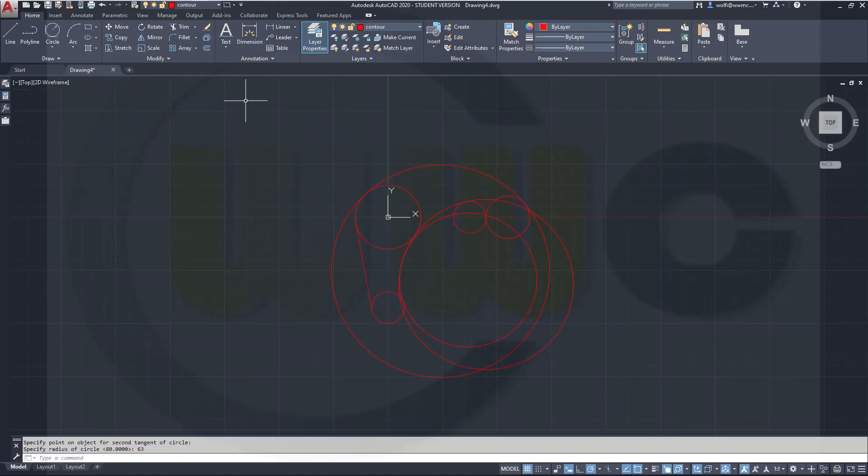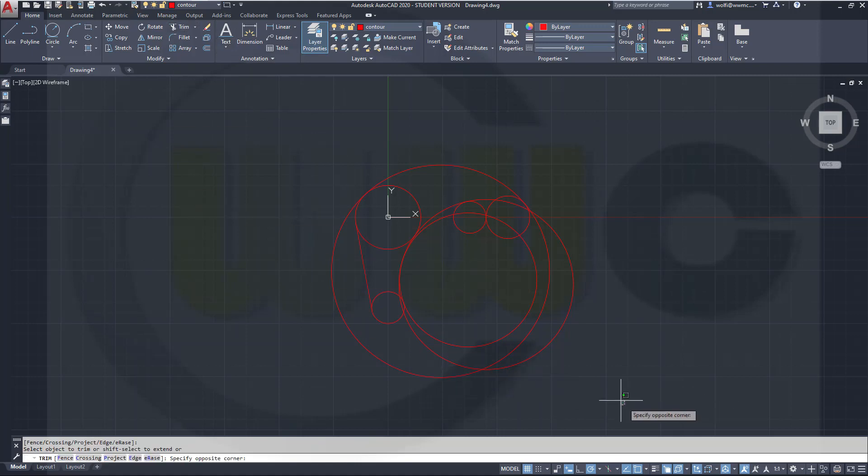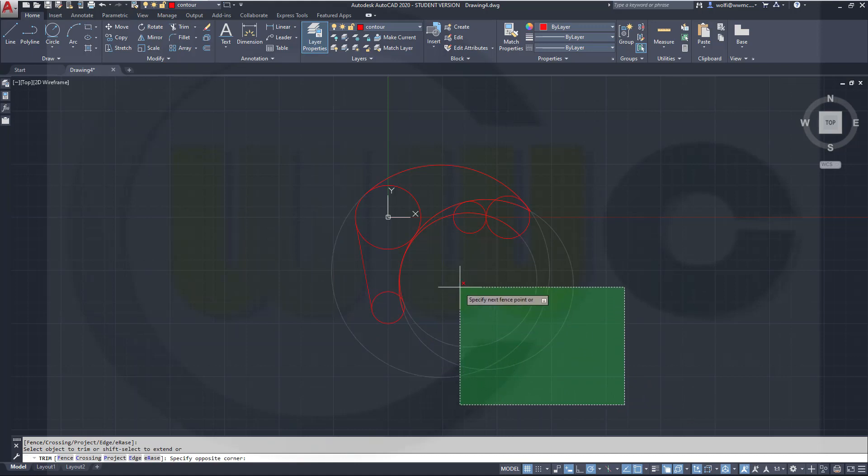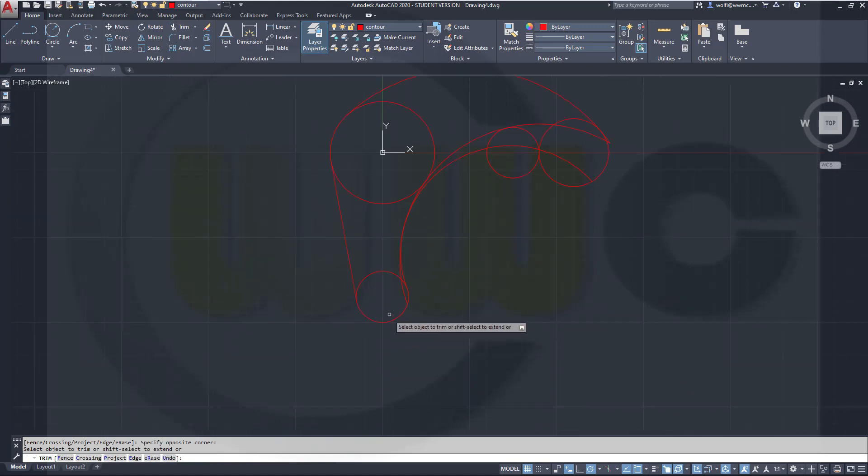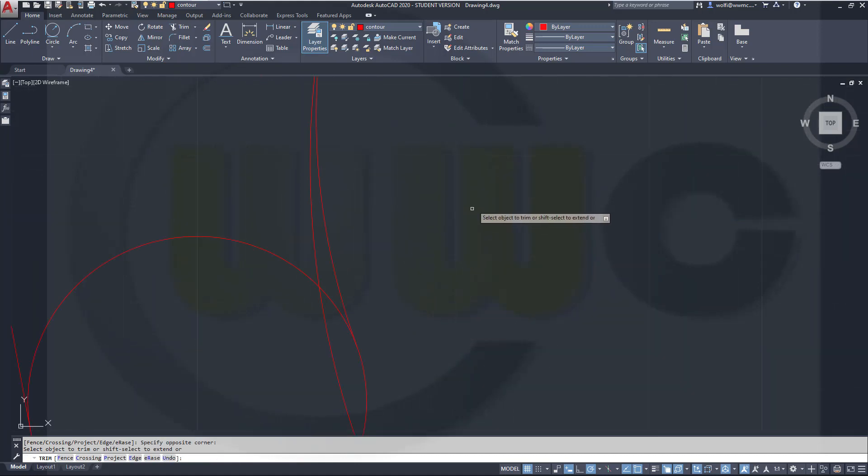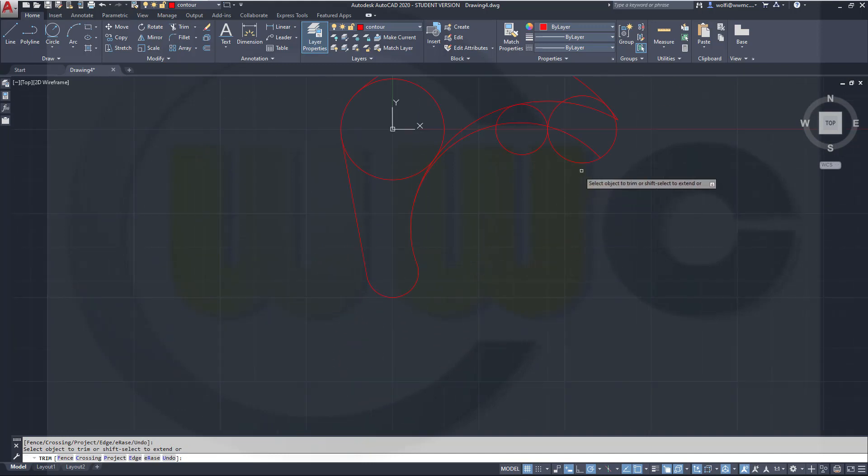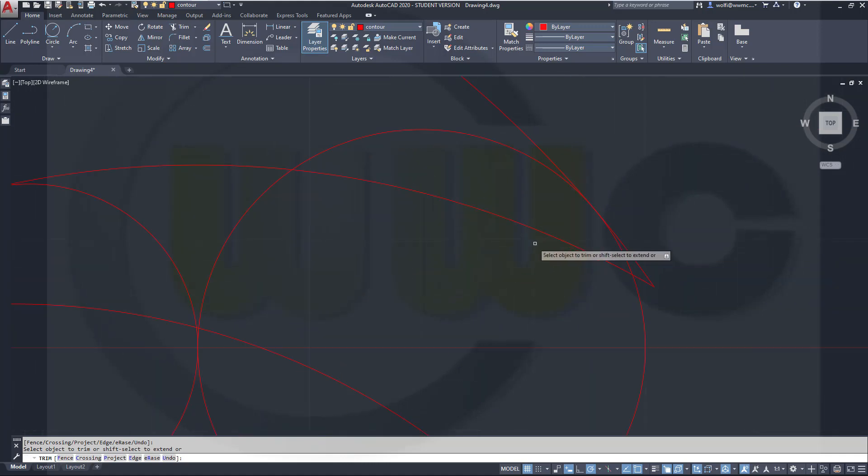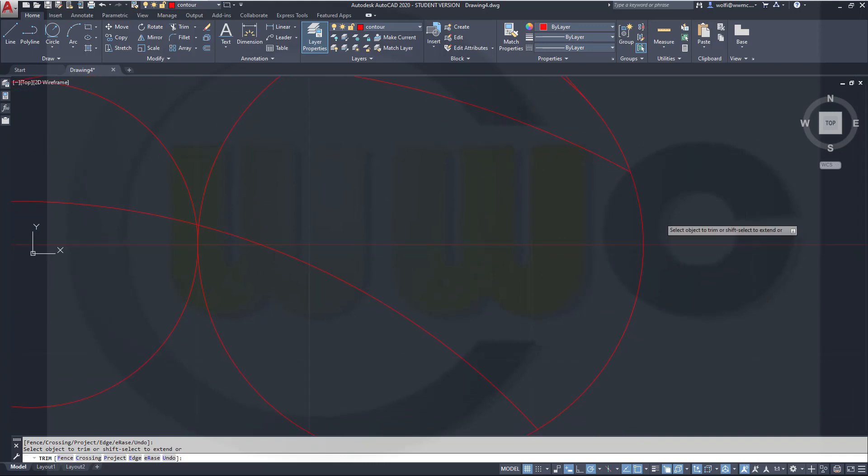Now I can trim. So let's go for trim. Right-click to select all. Make it with a cross. Same selection like this. Then zoom in and trim those elements.